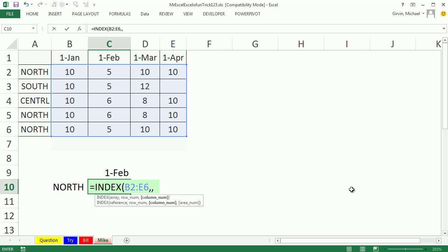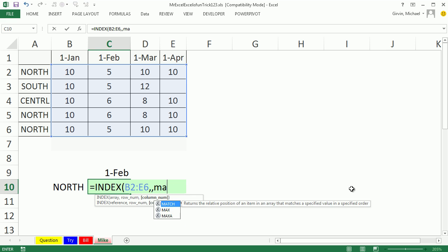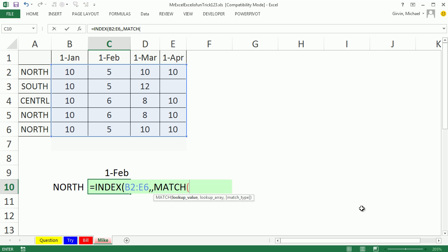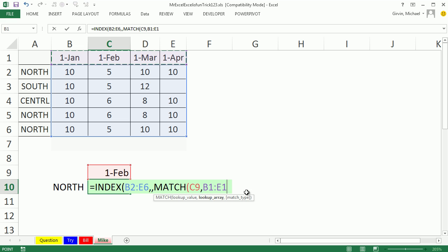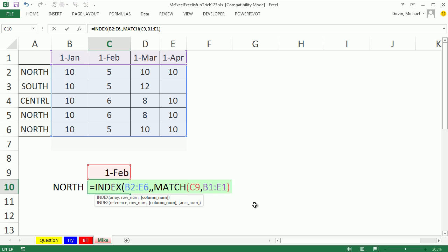Now, column number, I'm going to use the same match as MrExcel. Look up the serial number within these sorted serial number dates, and since they're sorted, I'm going to do approximate match, the default. You can always tell that a function can take the default settings if you have the square brackets, and if you know it, you can leave it out, so I'm simply going to close parentheses, that'll do approximate match.